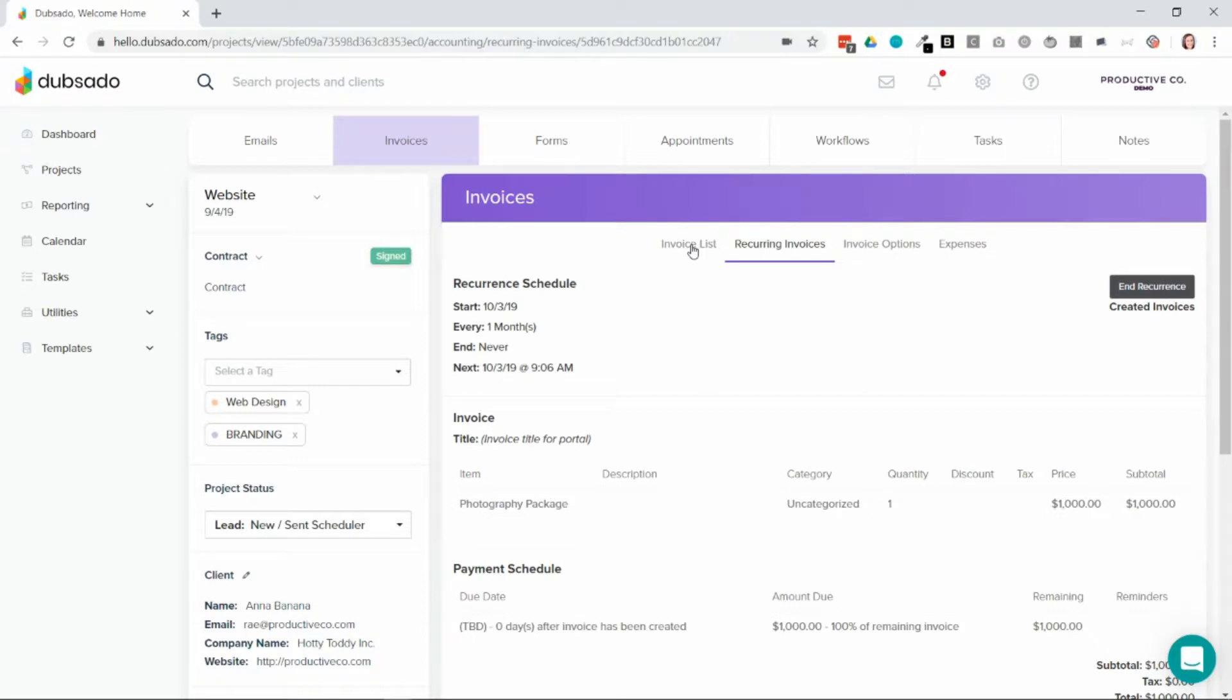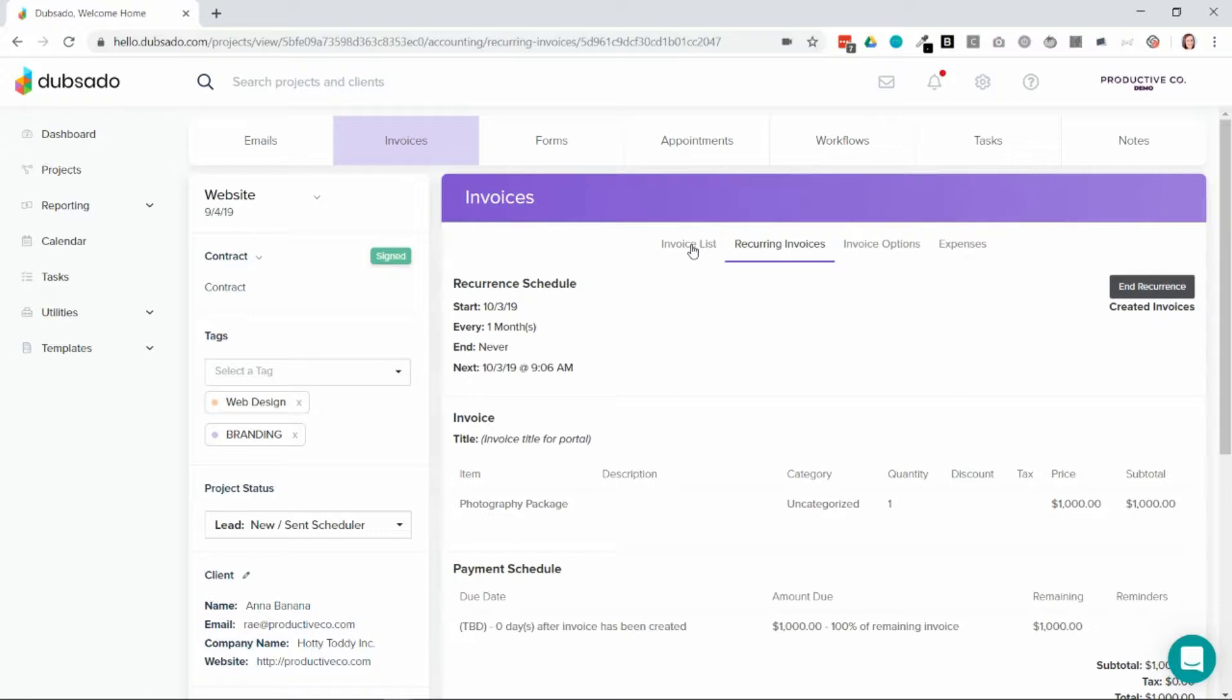So the invoice will be created on the date that you set. When the client receives the invoice they'll need to enroll themselves into auto deductions. At this point in time you cannot force your clients to enroll in auto deductions. They will need to self-enroll.